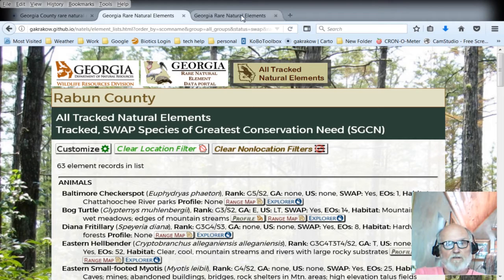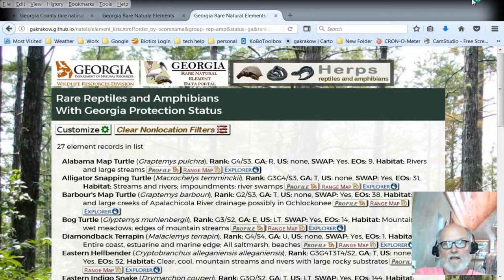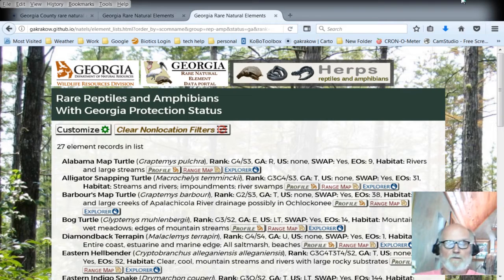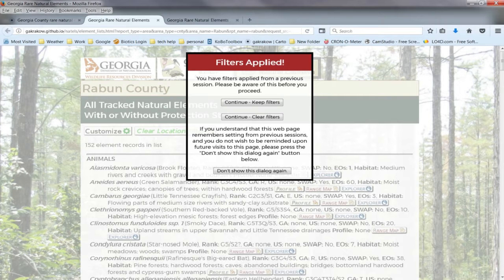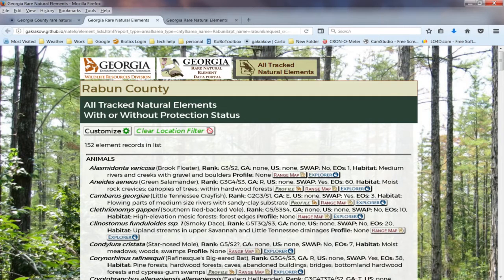When you do come back to it and you have filters set, I've got a window here that shows you what it looks like. You open your browser and it'll look like this — you can read what it says. If you want to keep your filters, click the first button. If you want to continue with all filters cleared, click the second one. Or if you get tired of this dialogue and understand how the page works, click the third one at the bottom. I'm going to click continue with filters. If I refresh the page, it goes back to Raven County because that's the one stored in the browser.